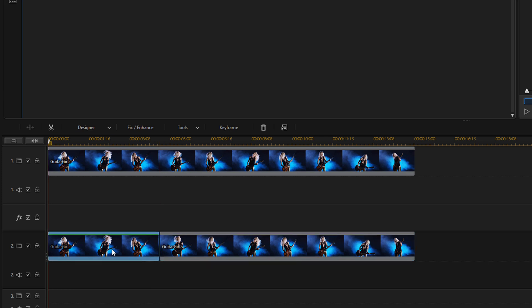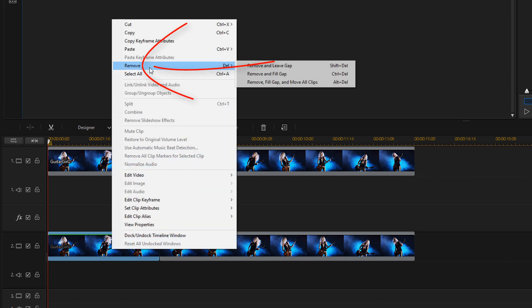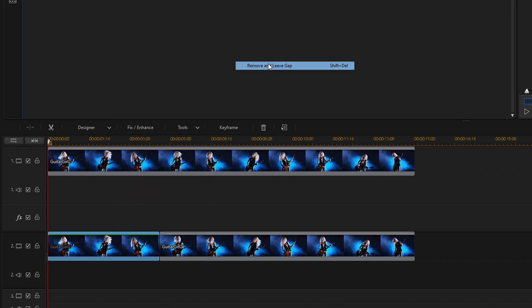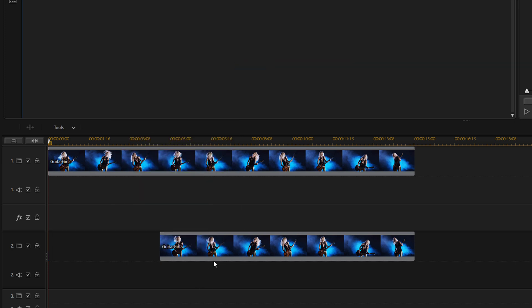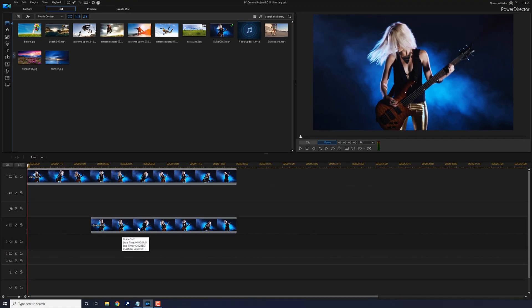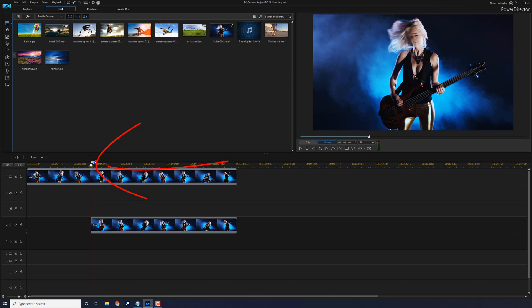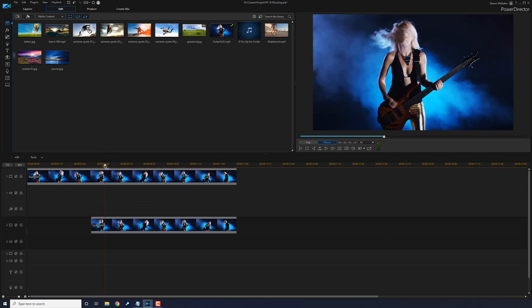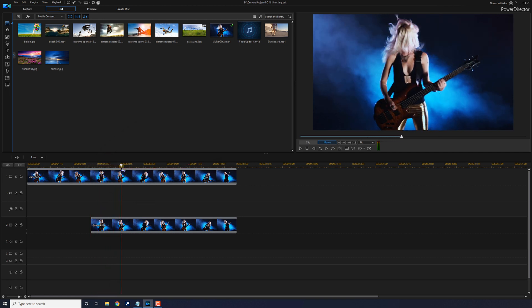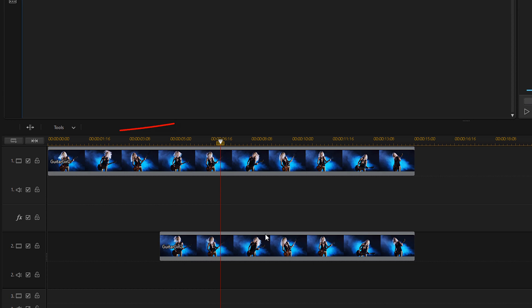I'm going to left click on the part of the clip that's in front of the clip that I just split, and I'm going to do remove and leave gap because I don't want this clip to move. Now I'm going to drag my playhead to a position where I want the actual ghosting to stop. I think that's good there.